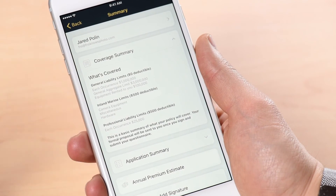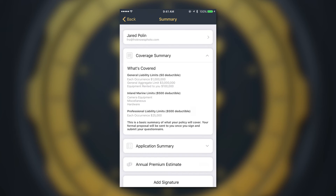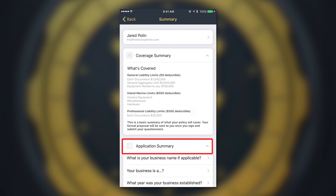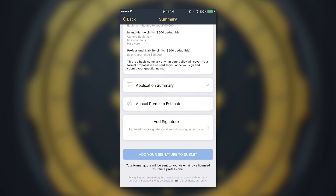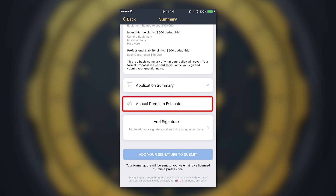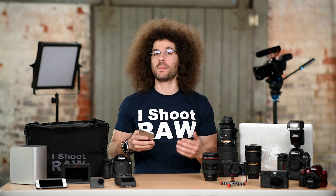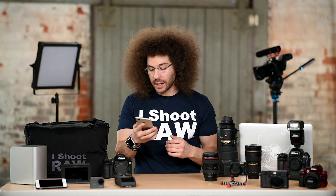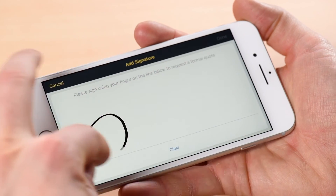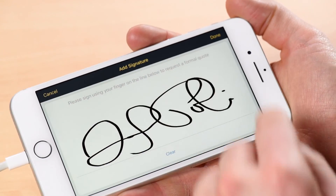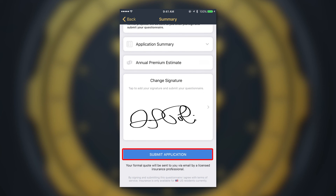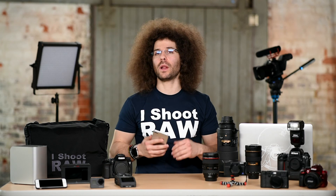On the summary page you'll see a coverage summary — a basic explanation of what will be covered and how much it will be for. You also have the application summary, where you can go back and check your answers to make any changes. You'll also see an annual premium estimate, which varies based on how you answered the questionnaire. The last thing you need to do to submit for an official quote is sign it — turn your phone sideways and sign. Then hit 'Submit Application.' Keep in mind you're not obligated to purchase anything by hitting this; you're simply requesting a formal quote and proposal from one of our licensed insurance partners.